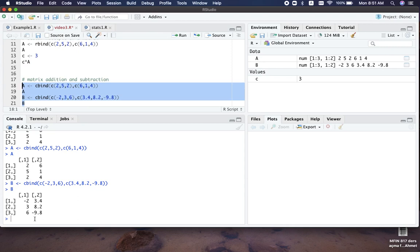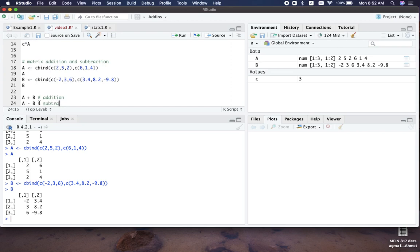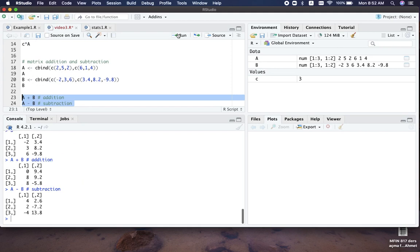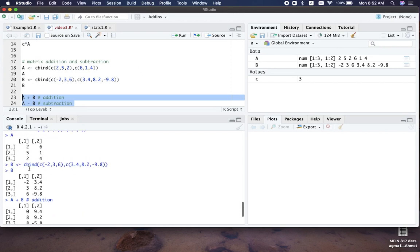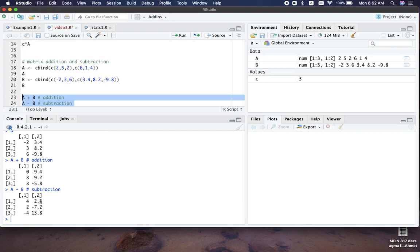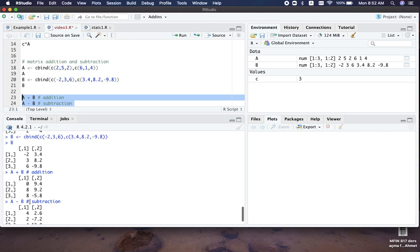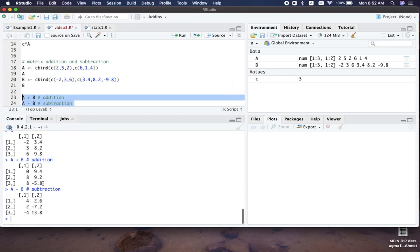So this is matrix A and matrix B now. Let's do the addition and subtraction. For addition, we added elements of A and B element-by-element: 2 + (-2) gives 0, 6 + 3.4 gives 9.4, and so on. For subtraction, 2 minus (-2) is 4 as the first element, and 6 minus 3.4 is 2.6, and so on — these are the values you get.